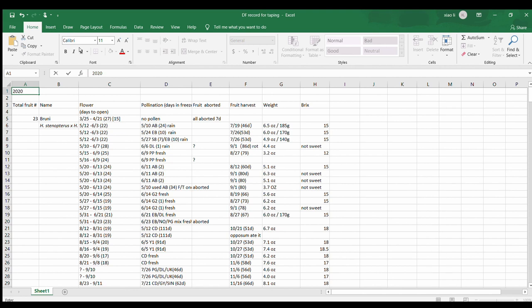I'm going to show you my recording system for my dragon fruit production. This is an Excel file - that's how I keep my dragon fruit records. I set this file up: this column is the name of the variety, like here is Bruni, and this column is recording the flowers. The first date is when the flower bud was spotted, the second date is when the flower opened, and the number in parentheses is how many days from flower bud to open - this one took around 27 days.